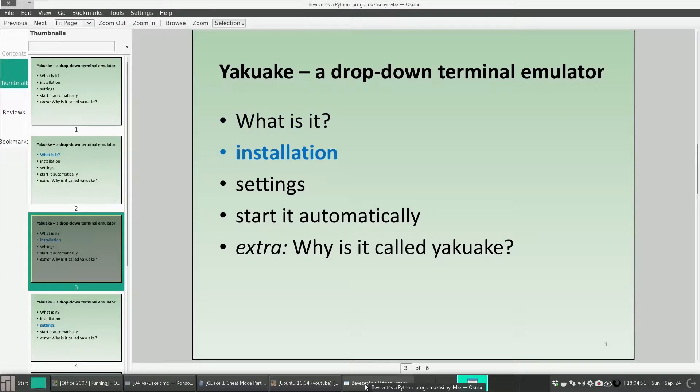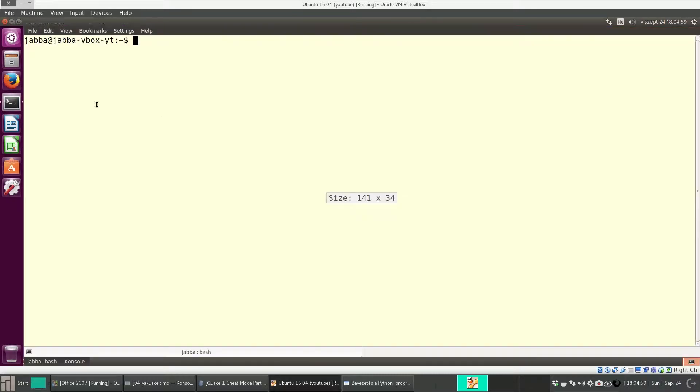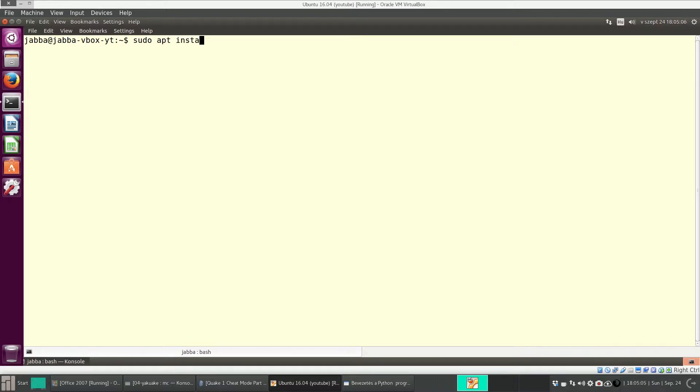So let's see how to install it. Open a terminal, for instance Console, and type sudo apt install Yakuake.